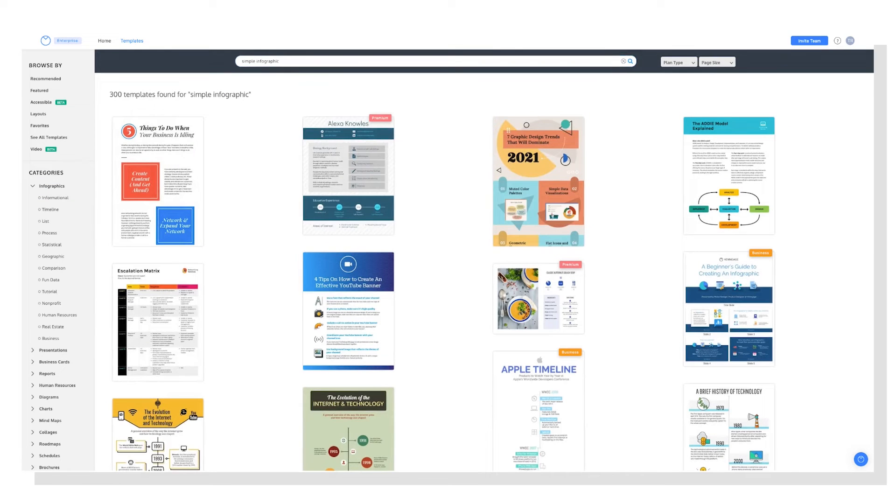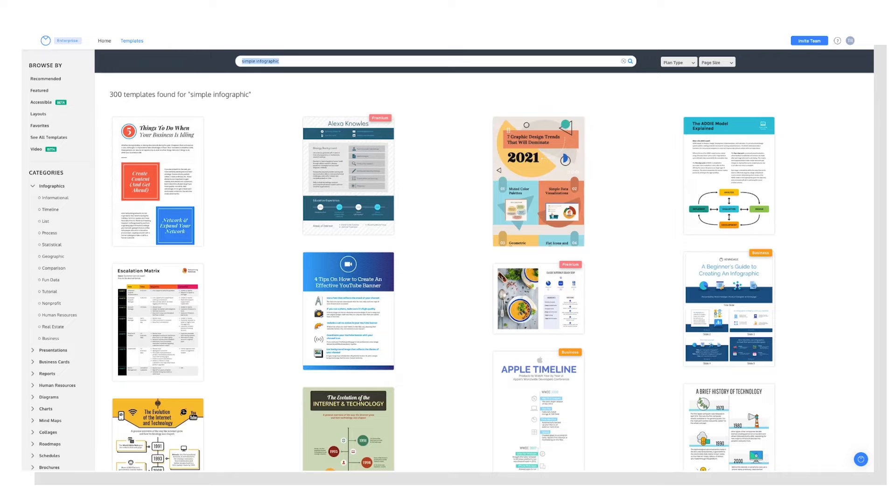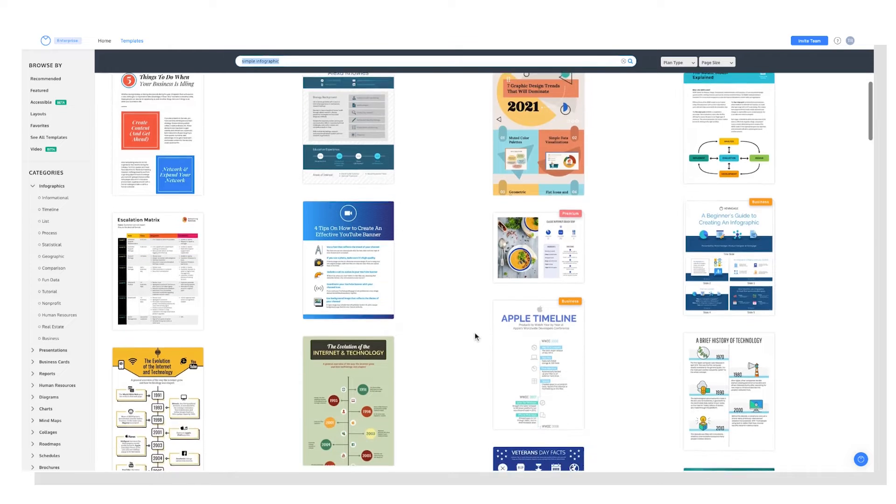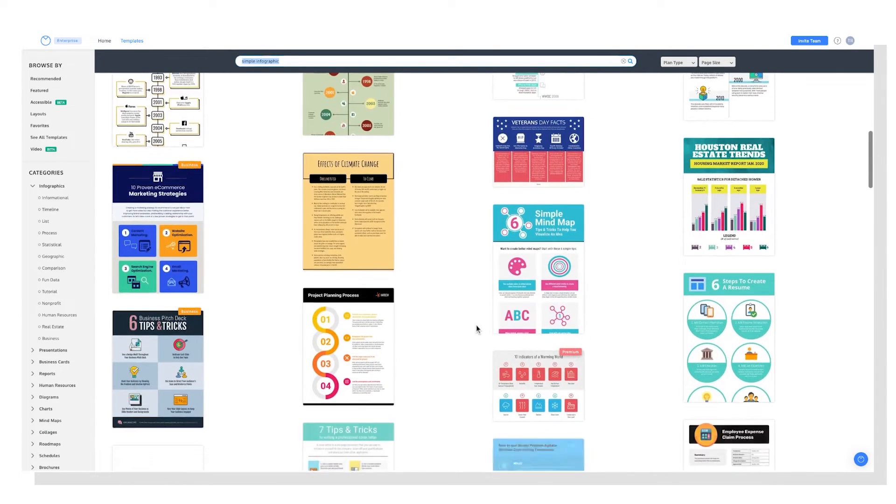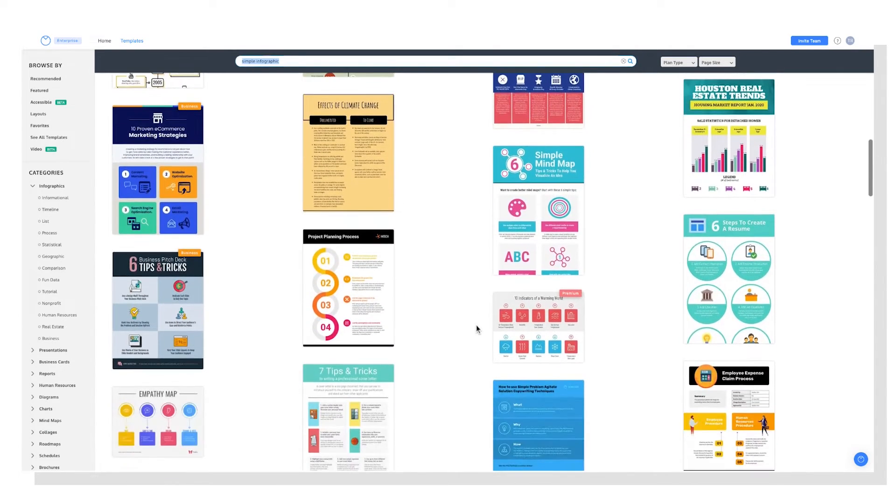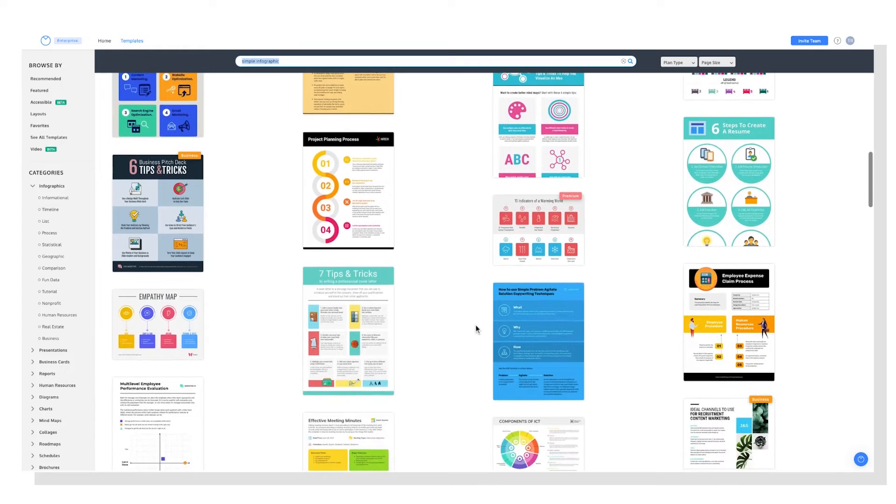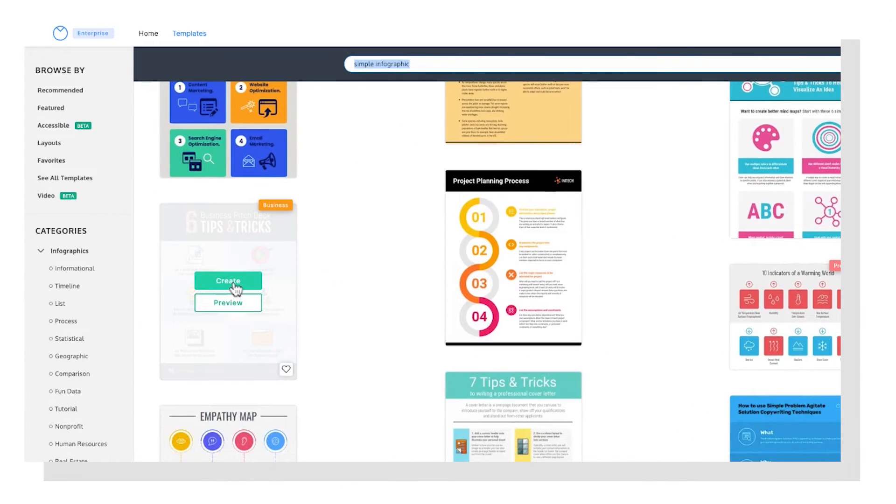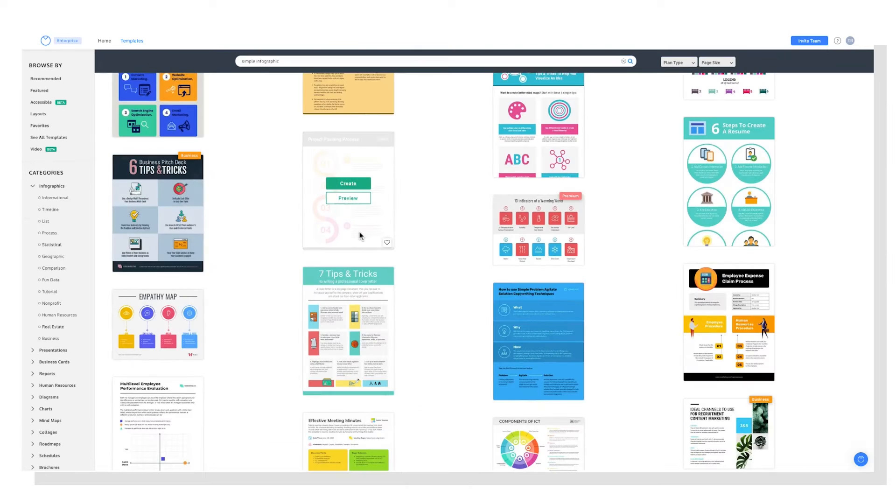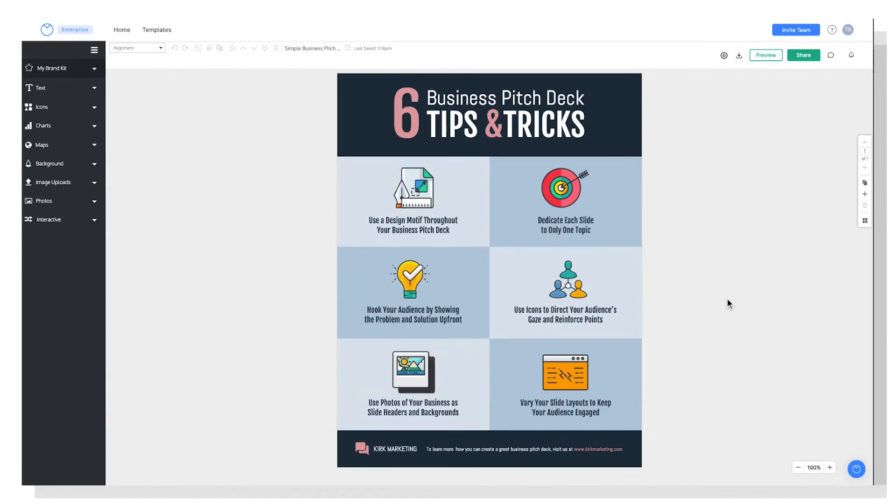And I have an image in my mind of a template with just a few tips in a grid-like format. So we can scroll until we see something that catches our eye. This one looks good. So I can go ahead and click Create to open up this template in Venngage's Visual Editor.